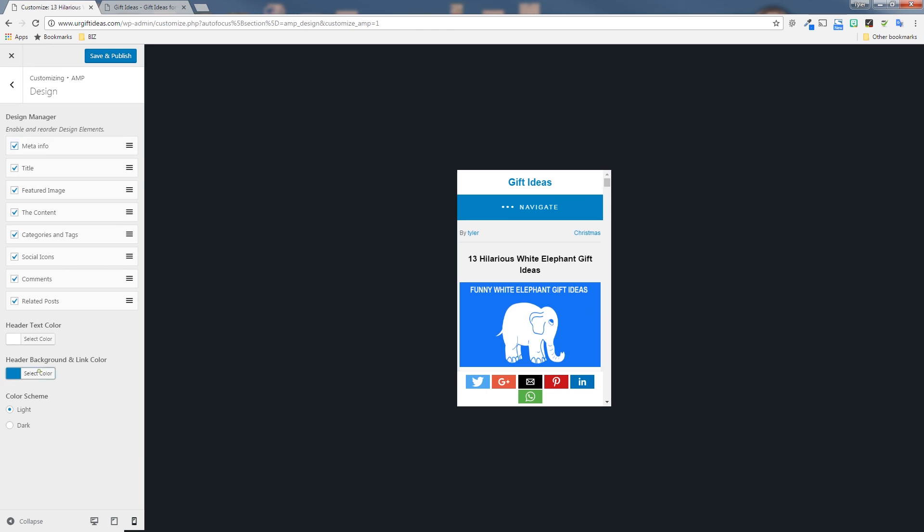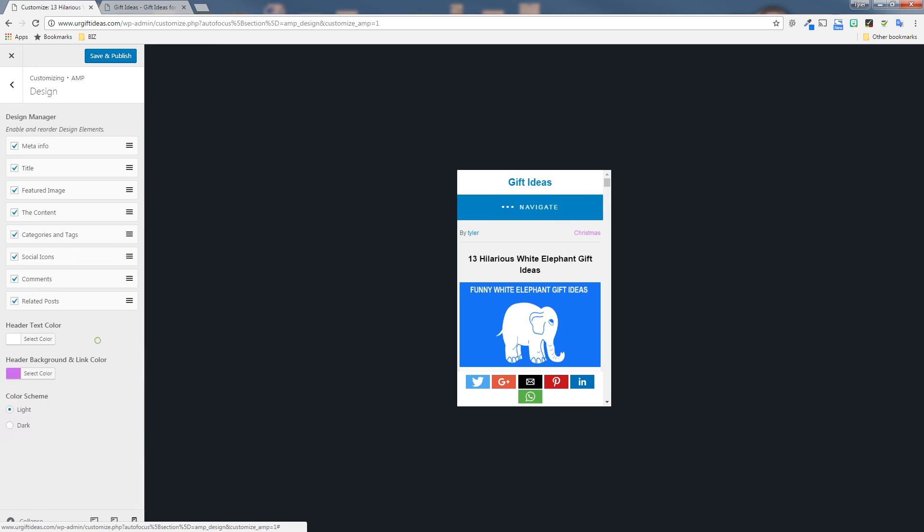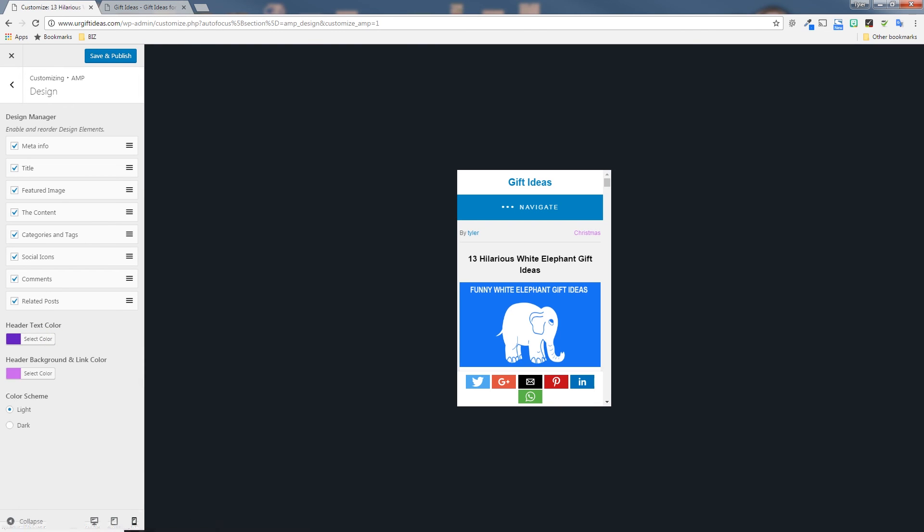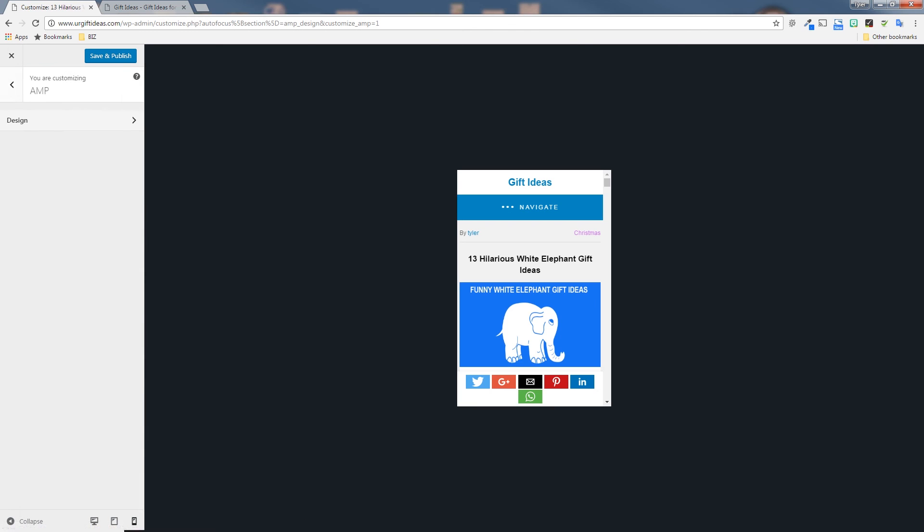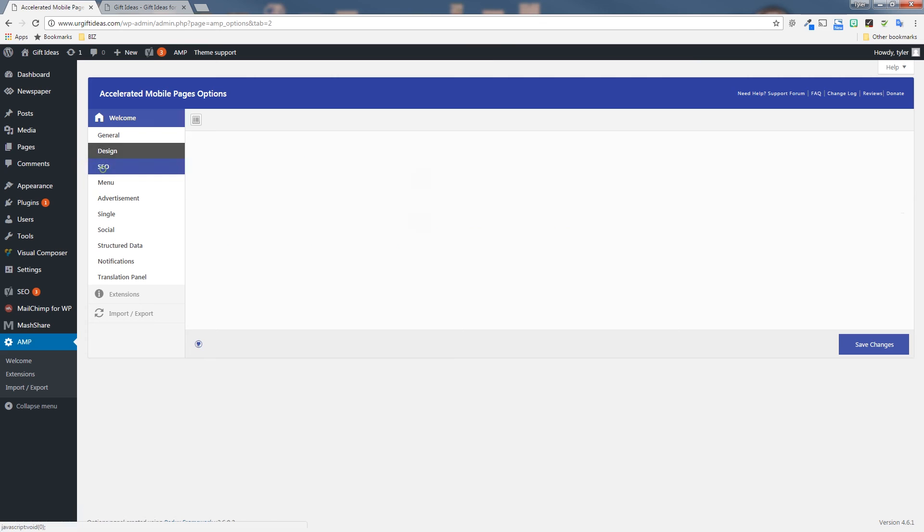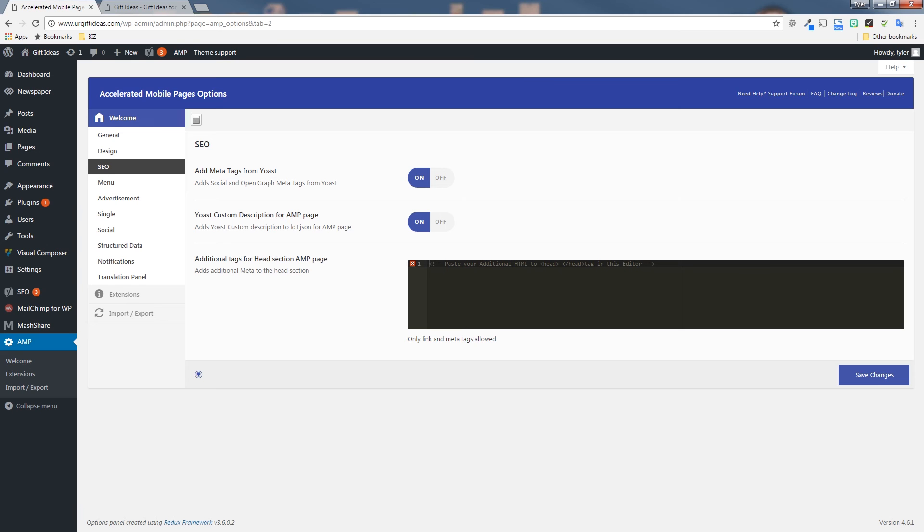Now, if you go back and click SEO, there's a few SEO options here. If you already have the Yoast SEO plugin installed, then that works in conjunction with this plugin to just add those meta tags to your AMP pages automatically so you don't even have to do anything with that. Those should already be in there. If you don't have it, the Yoast SEO plugin is a great plugin for SEO. It allows you to add good meta tags to all your pages and customize them and I would check that out.